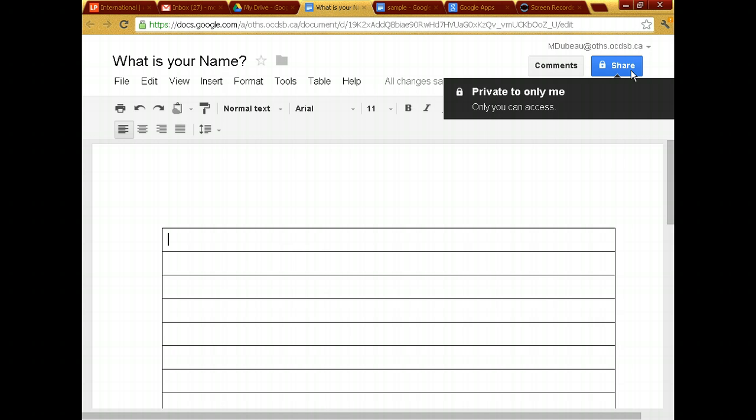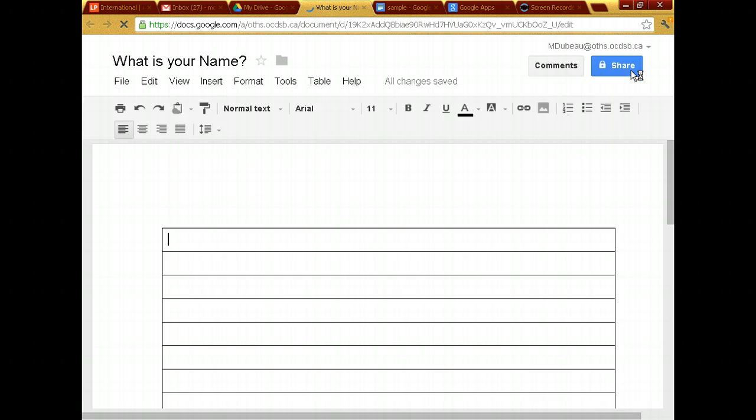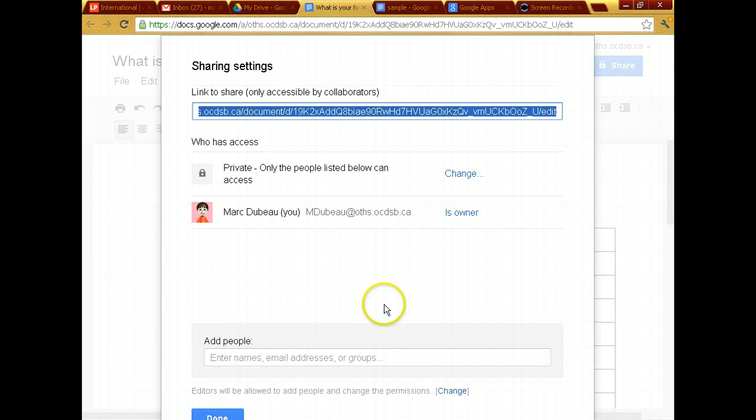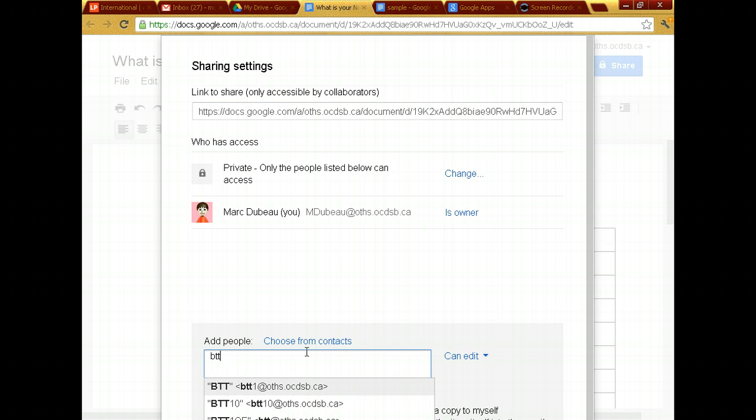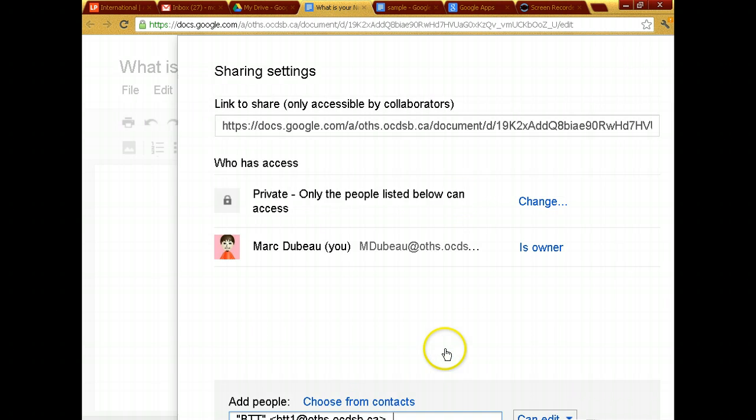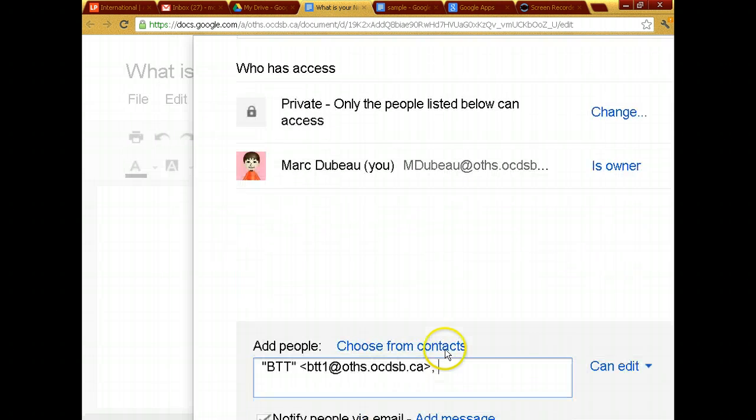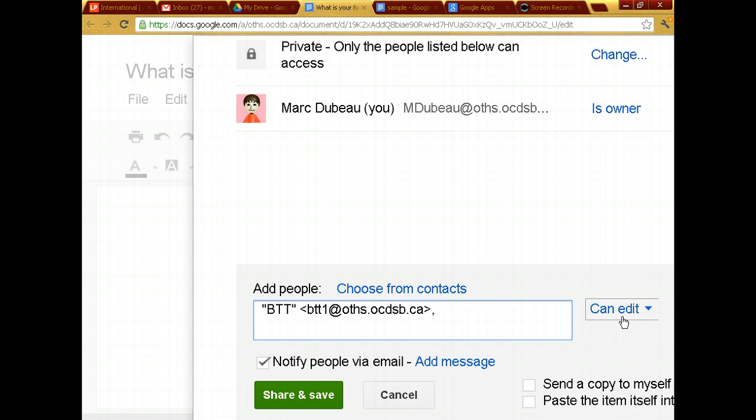you can tell that this document only belongs to me. It says private to only me. Only you can access this document. I'm going to click on the share button. I'm going to type BTT1. And I'm going to share it with you guys. I know I could expand this and I will so you can see it a little bit better. I'm setting it so that you guys can edit it. So that means you're all going to receive this document in one second when I press on the button.